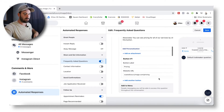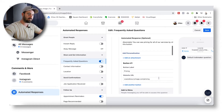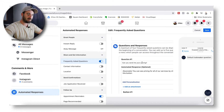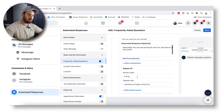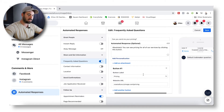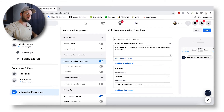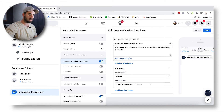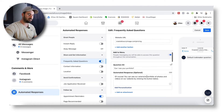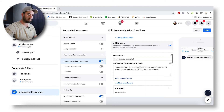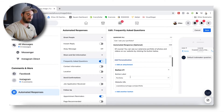You can now edit these messages. Click on 'Edit Message' and you'll have your different responses. What I have done is set up: 'Can you send me your pricing?' — I responded 'Absolutely, you can see pricing for all of our services by clicking this button.' Then I added a button labeled 'Pricing' linking to coastalluxuryimage.com/pricing. For the next question, 'Can I see your portfolio?' I said 'Of course,' and added a Portfolio button with my portfolio link.